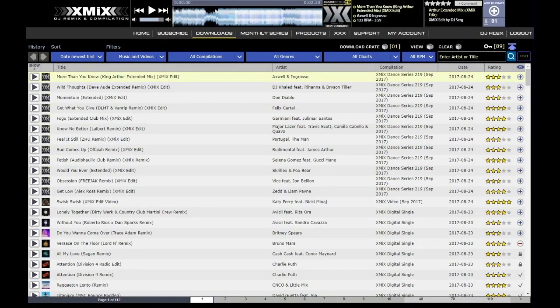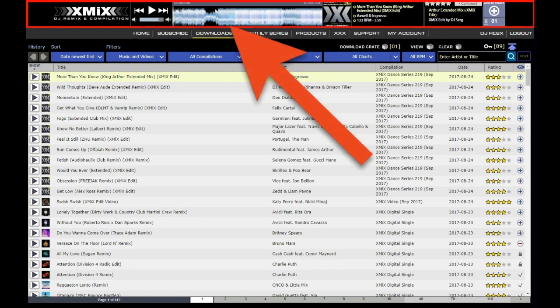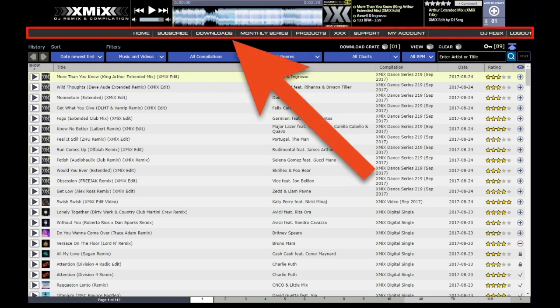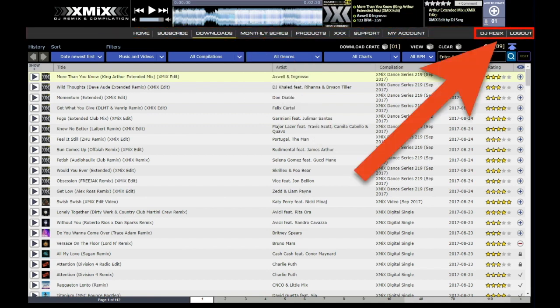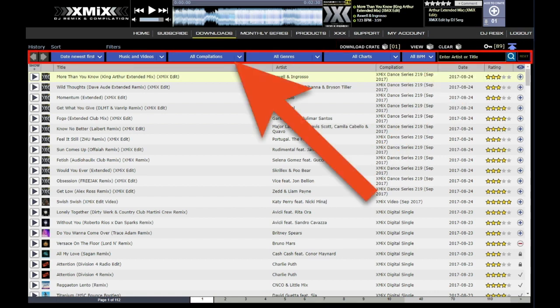The download page is divided into six main sections. At the top of the page is the player, which we will discuss in more detail in part two of this tutorial. Below the player is the menu, which will take you to different pages throughout the XMIX website. Also located within the menu are two buttons that correspond with your XMIX account: your username button and the logout button.